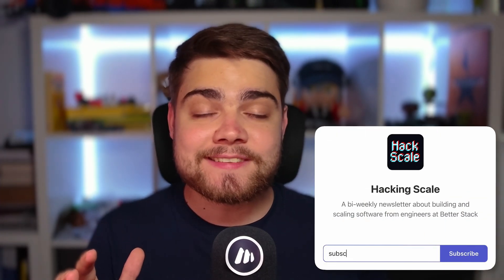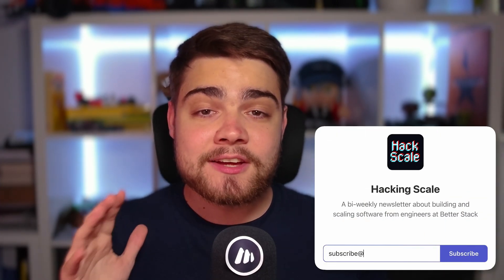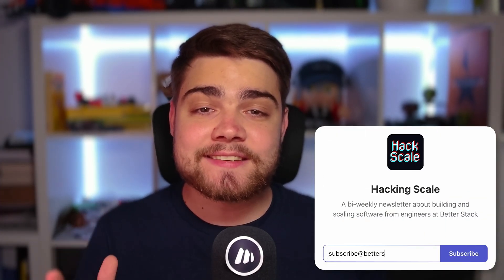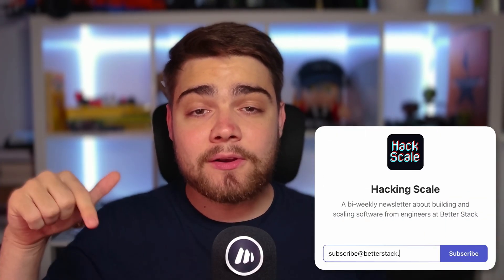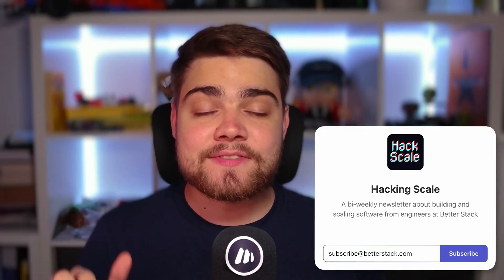Before we jump into that though, if you like coding tutorials like these and you want more, consider subscribing. And if you like reading articles on building and scaling software, check out the Hacking Scale newsletter. I'll leave a link to that down in the description.